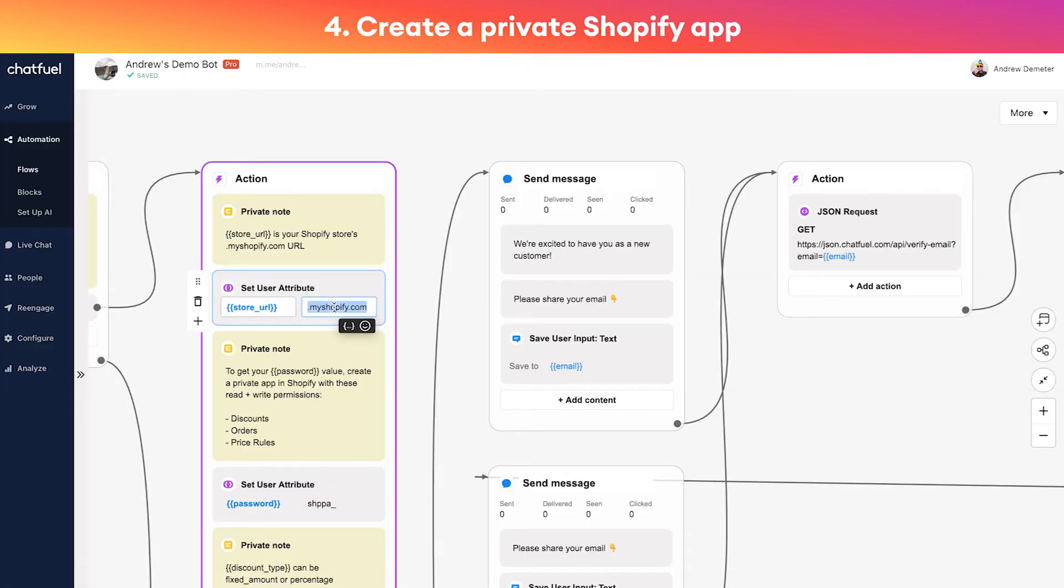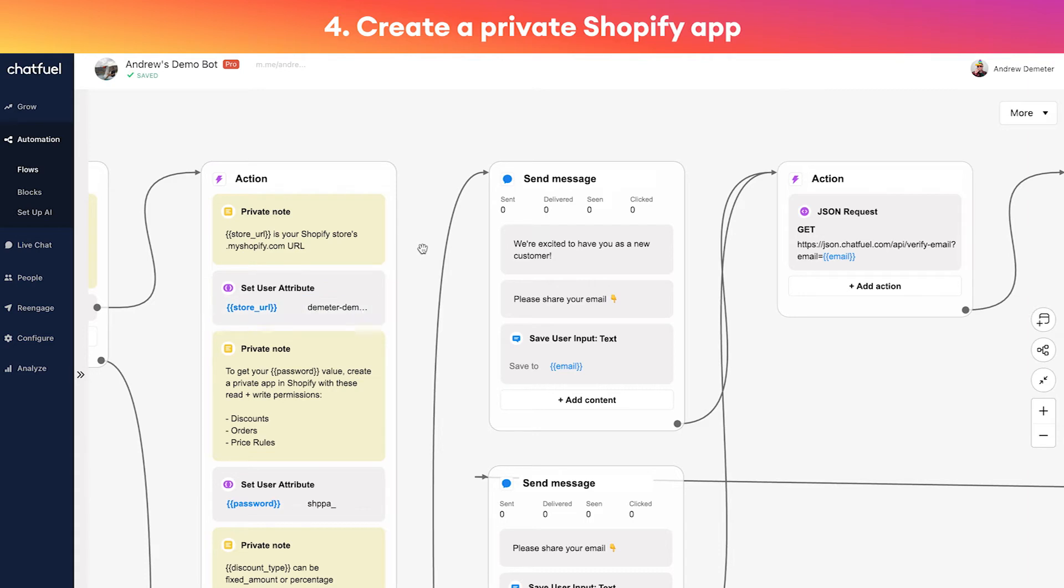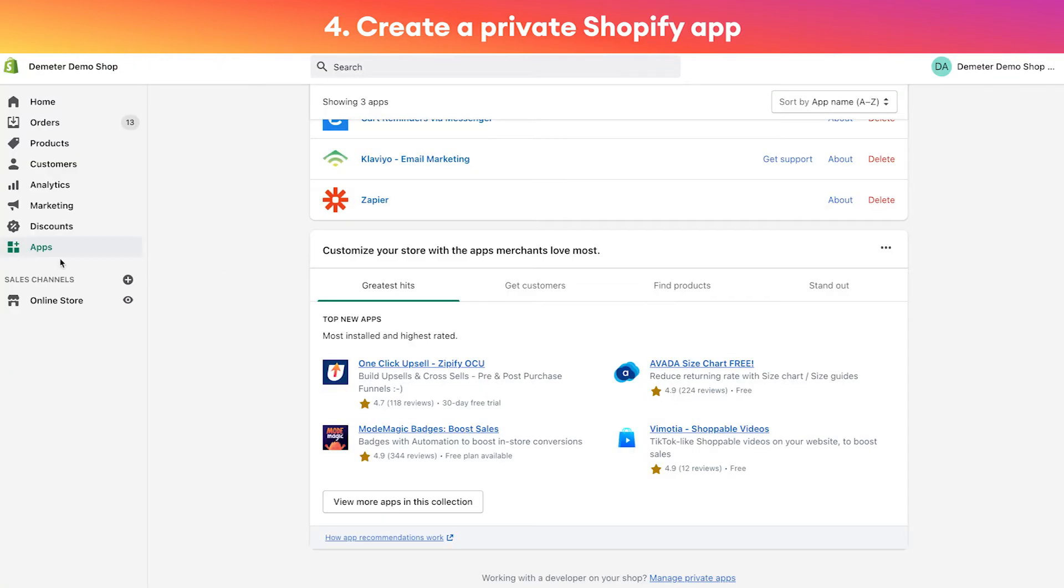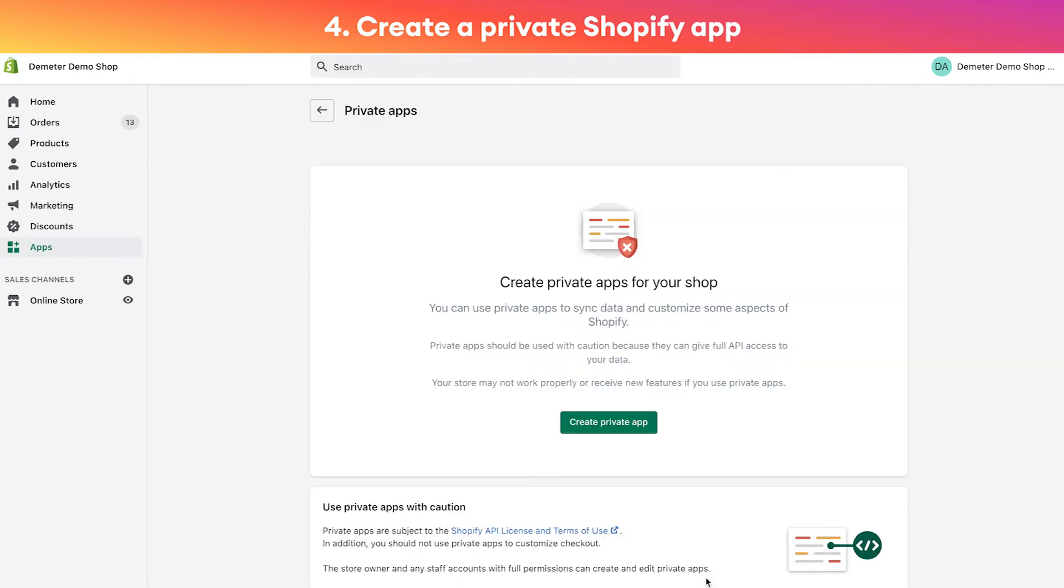The first thing is our store URL, so that's your dot myshopify.com URL. I'm going to go here into Shopify and copy that, and let's go over here and paste it in.